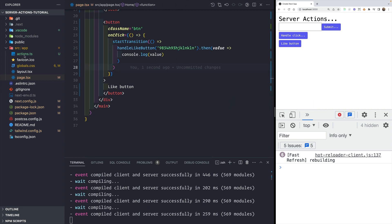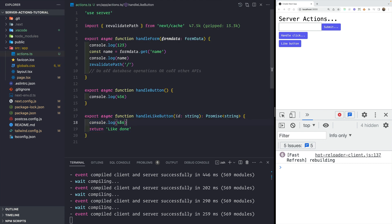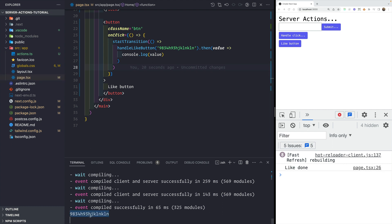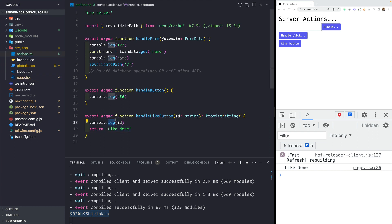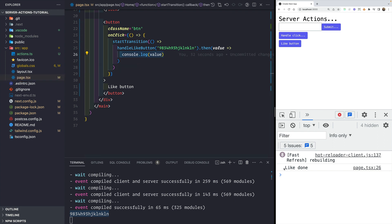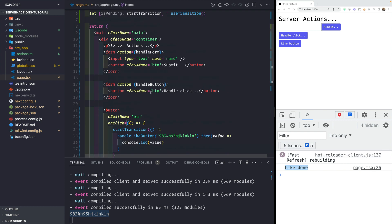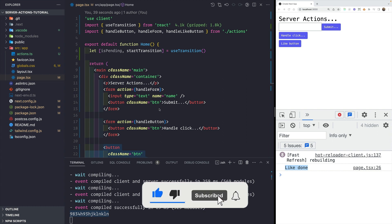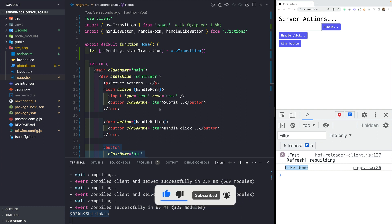Once I click the Like button, it triggers the server action — logging the ID inside the server terminal — and then in the browser console we see the returned value 'like done'. This is one more way to use server actions or server functions directly from client components. That's all about server actions. You can read more in the Next.js docs. Thank you, bye bye, take care and have a great day.